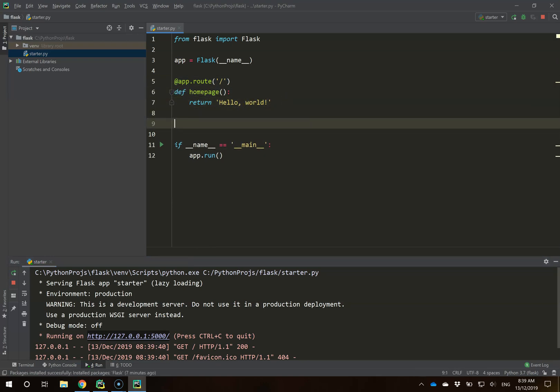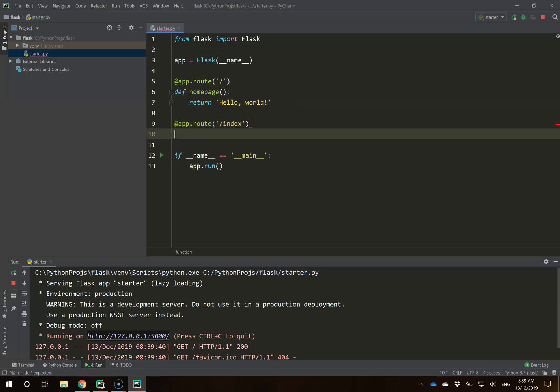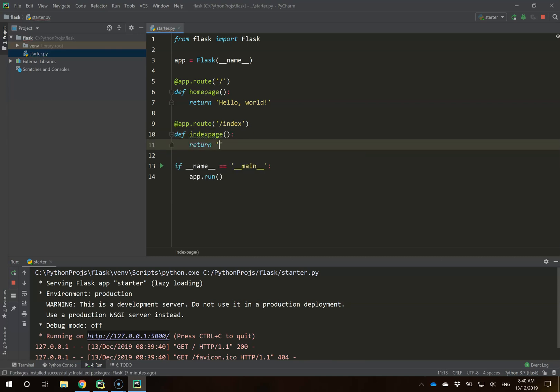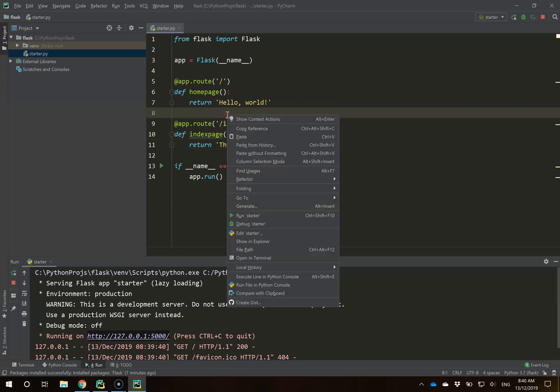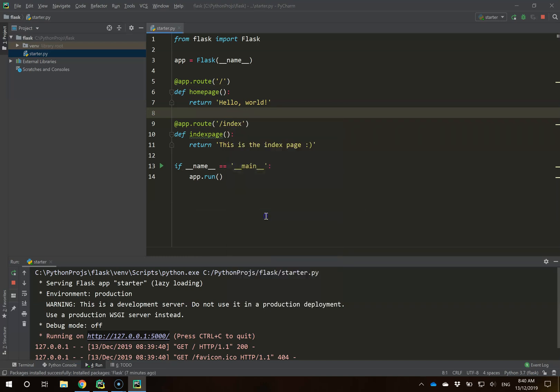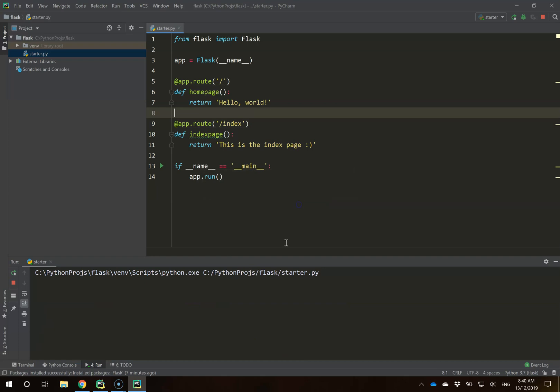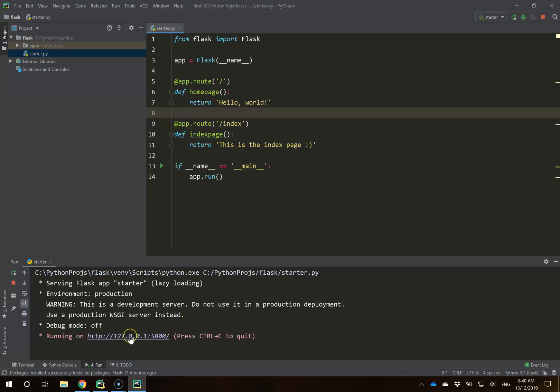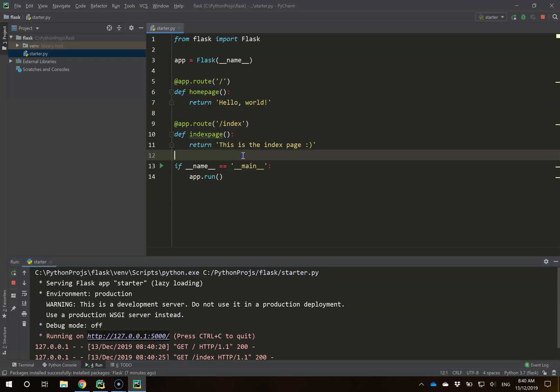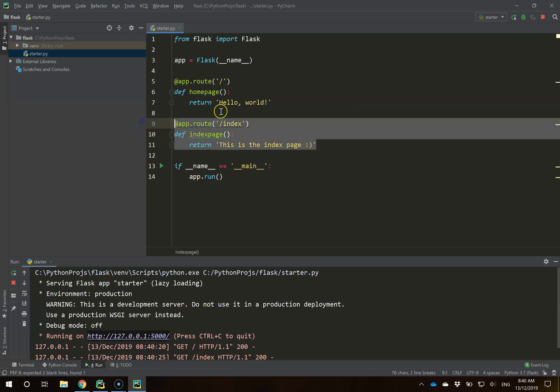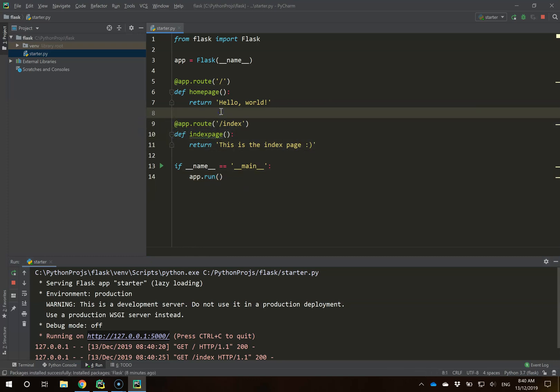To show you what this would look like if we build multiple routes, we can build whichever ones we want. We could build an index page that returns this is the index. We access this by right-clicking Run Starter. If you have two running at once, hit Stop and Rerun to wipe our past version. I can click on this again, and whereas we have hello world, if I now put backslash index afterwards, it'll take me to whatever I have built underneath that route there. This is the core of Flask in terms of building routes and being able to route content to your user this way.